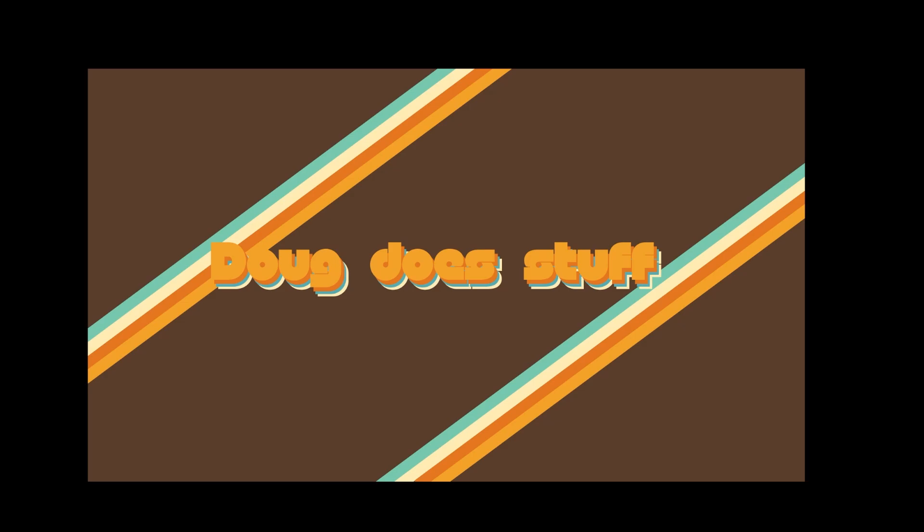Welcome to Doug Does Stuff. I'm Doug and today we're talking multi-color printing. Today we're going to make two models: a two-color key tag and then a two-color coaster that's flush.